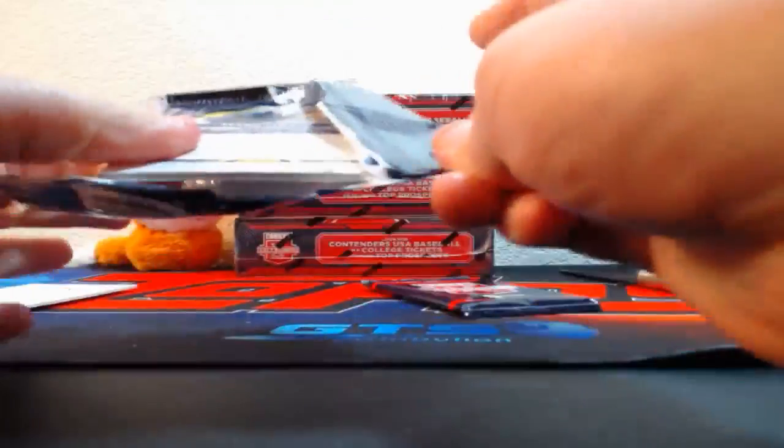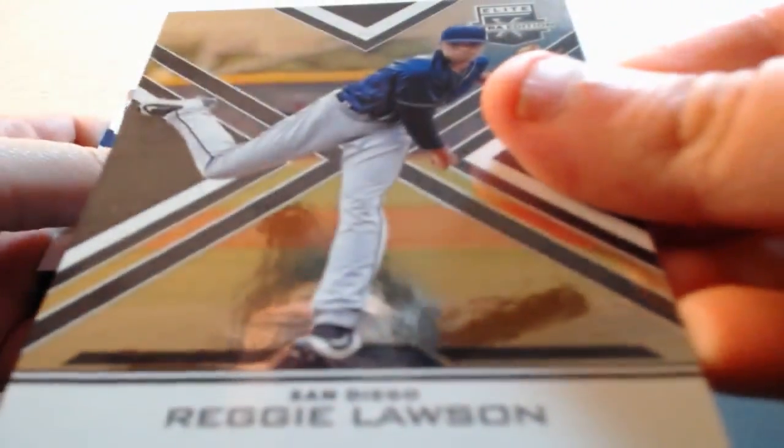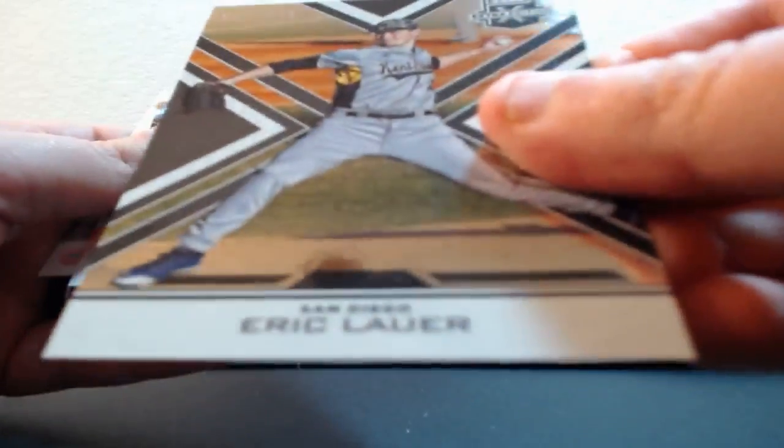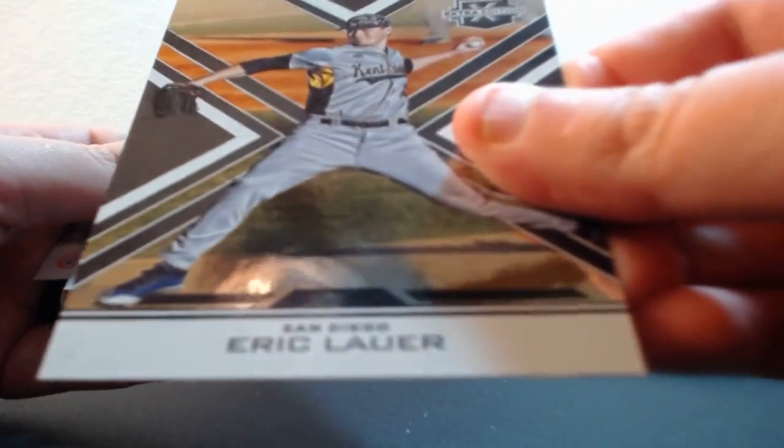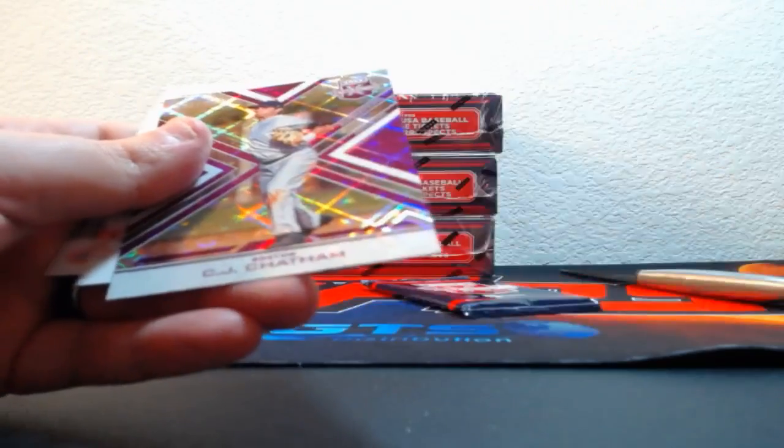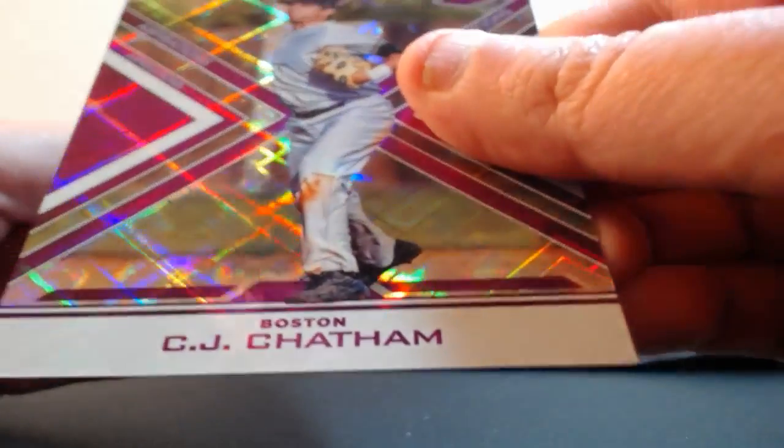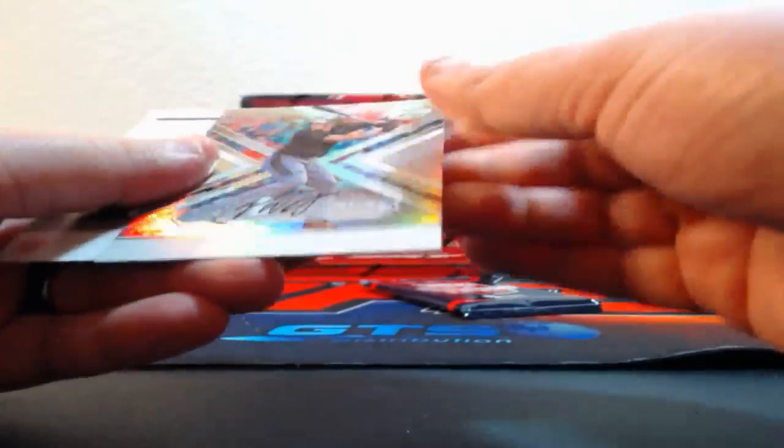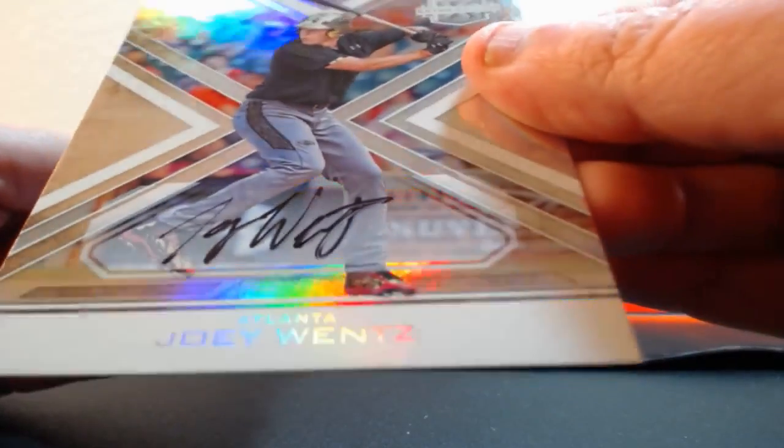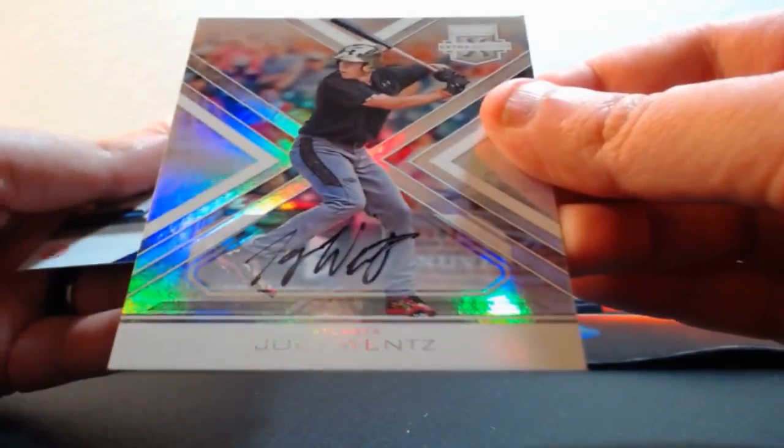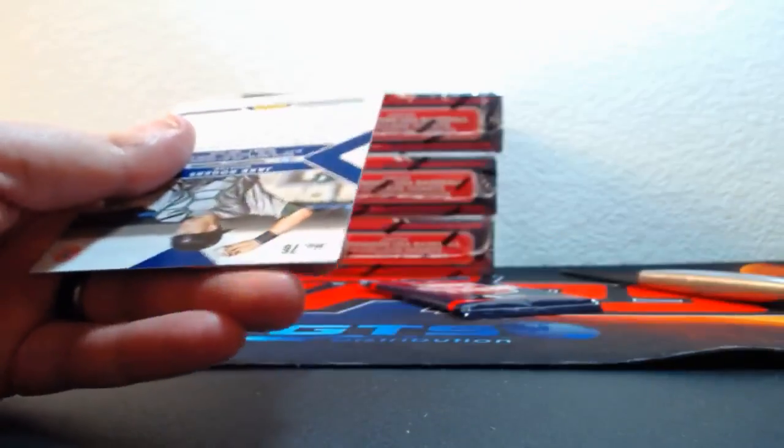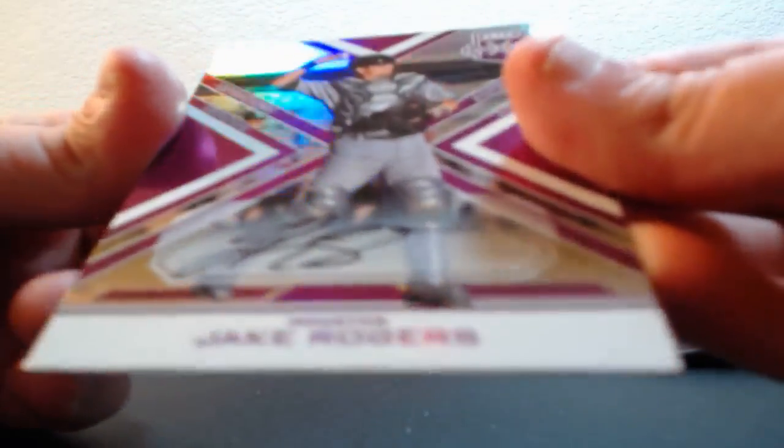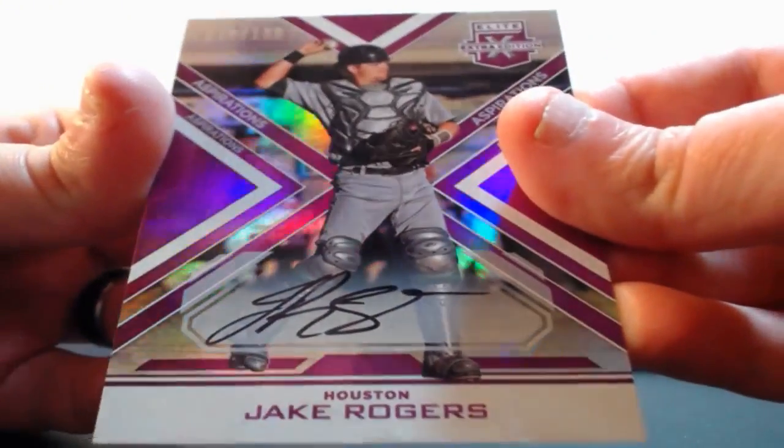Team USA card yet? Crazy. Out of 99, Reggie Lawson for the Padres. Out of 99, Eric Lauer for the Padres. Out of 200, CJ Chatham for the Red Sox. On-card Joey Wentz for the Braves auto. Joey Wentz on-card auto, and Jake Rogers on-card auto 100 for the Astros.